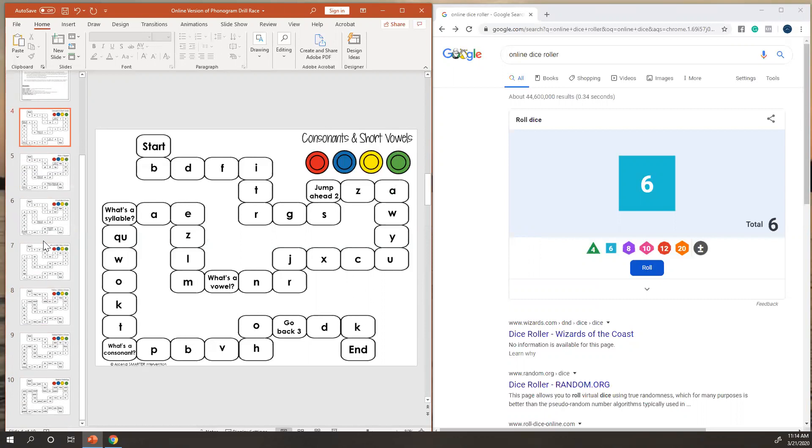So that hopefully, no matter where you're at, you can use one of these with your students. And what I typically do is I will just pull up an online dice roller.